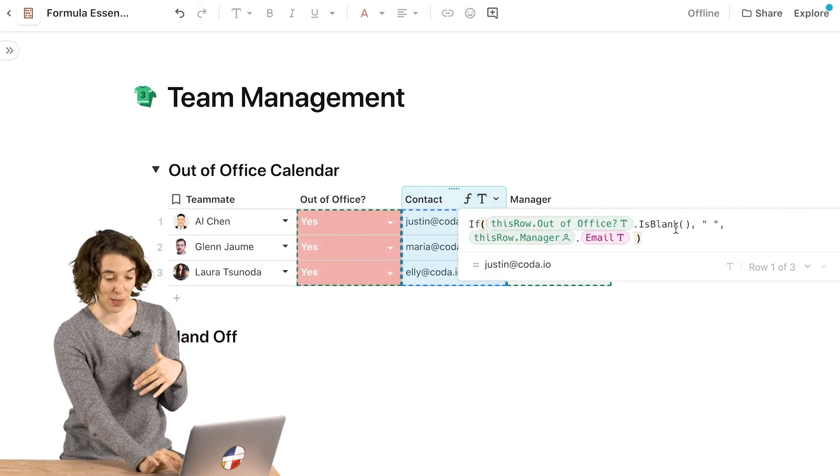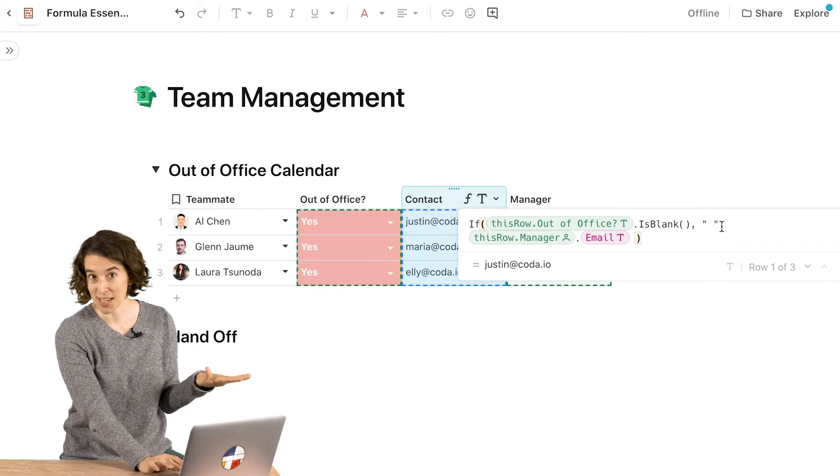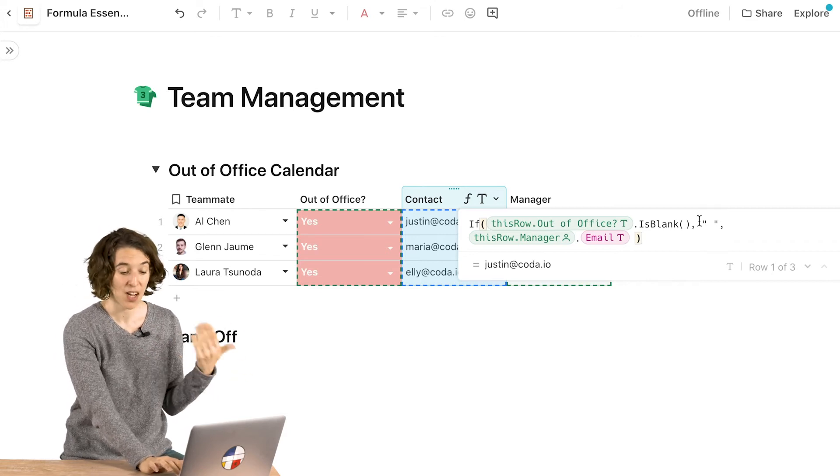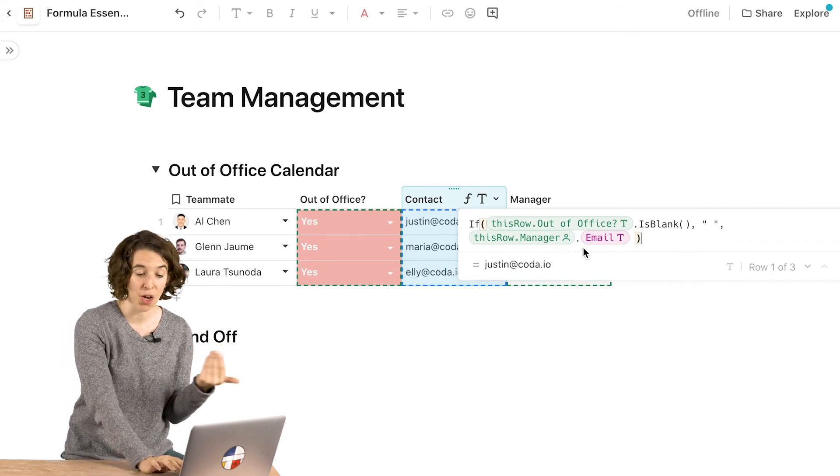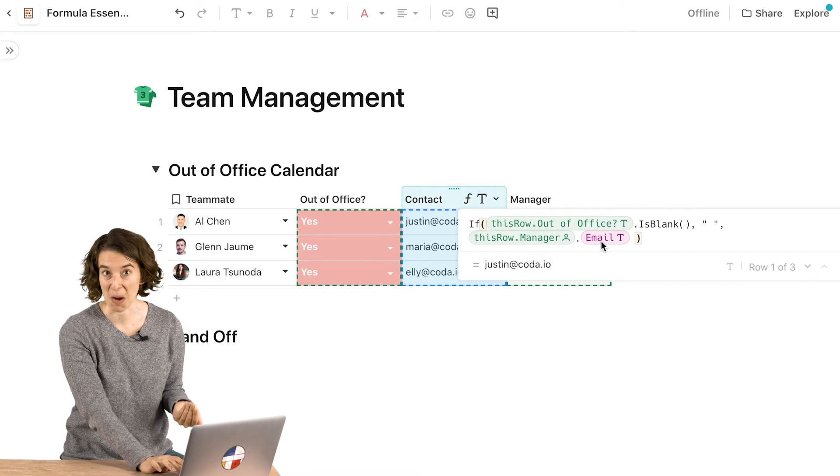If the row is blank, then just leave that contact area blank. Otherwise show the email of the manager in that row.